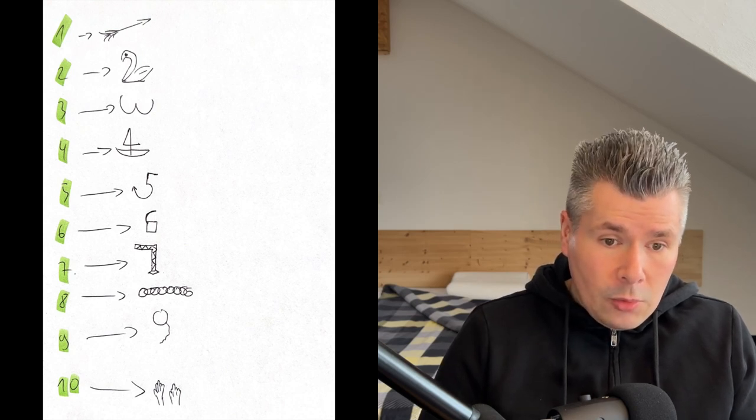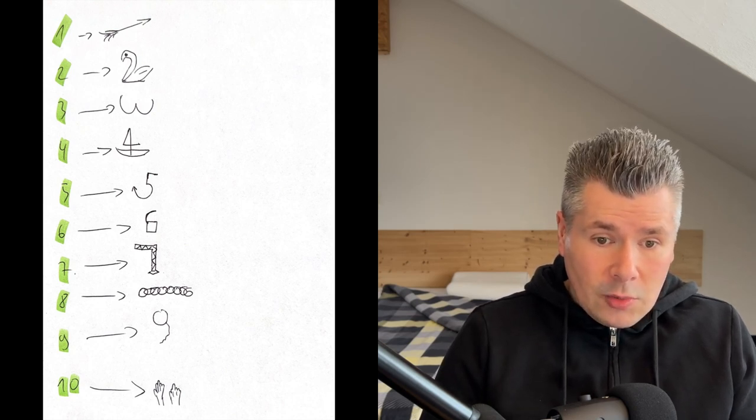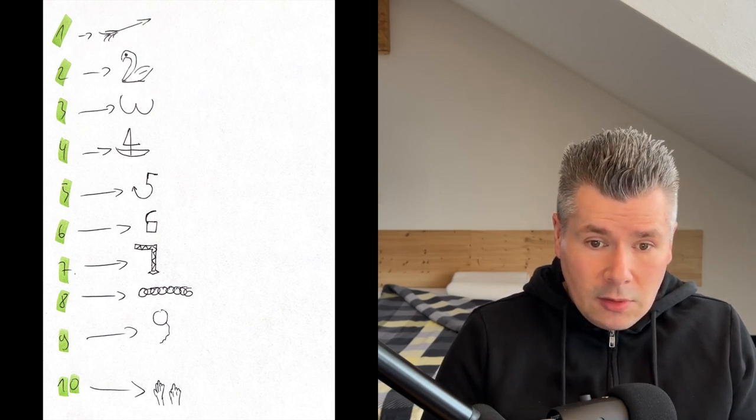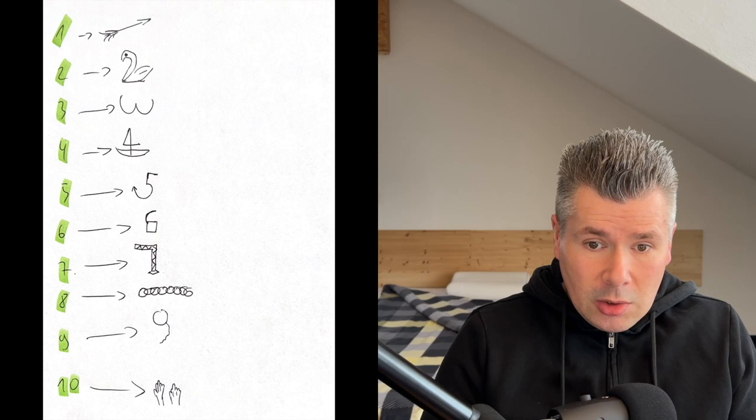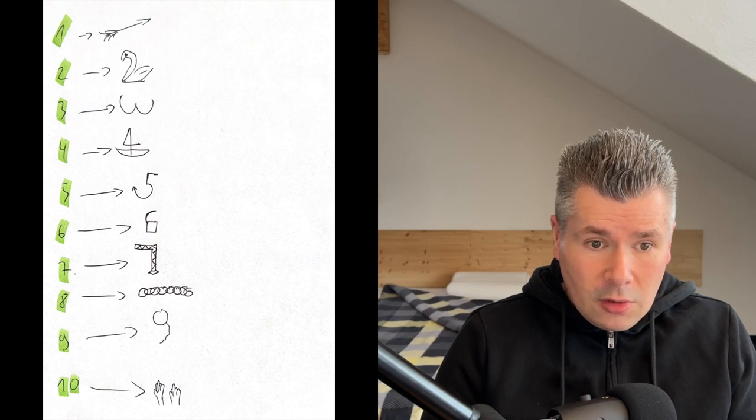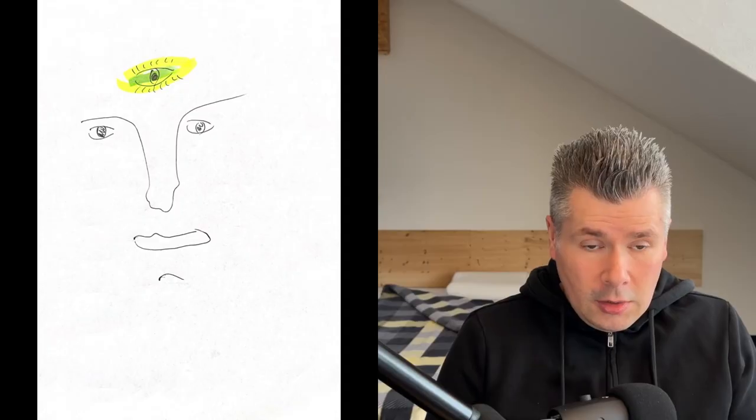Now we connect the translated symbols of the sequence 10 with the individual objects of the route. The crucial part is to imagine these objects as if they actually existed, as if they were really there with all senses.